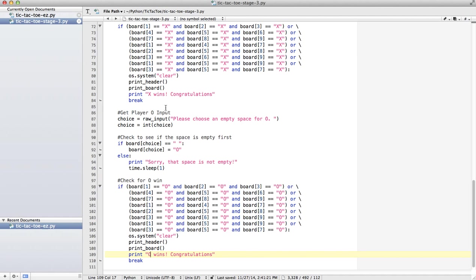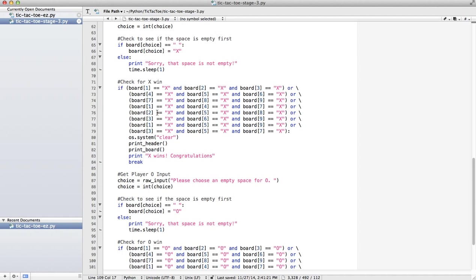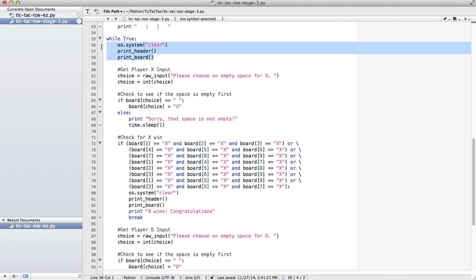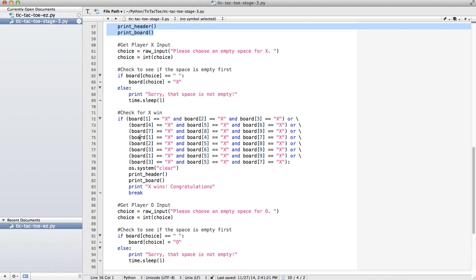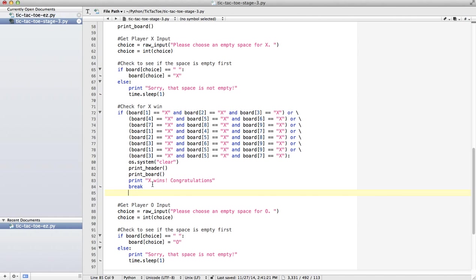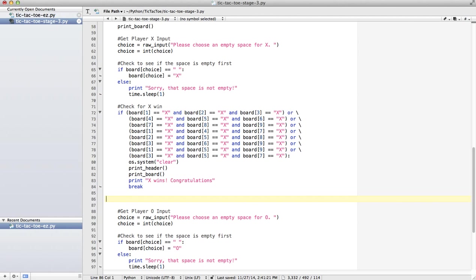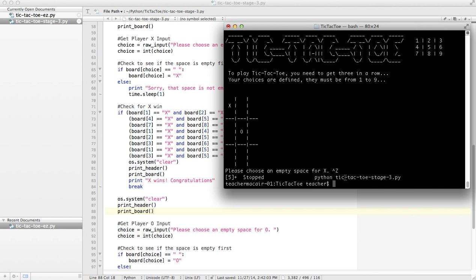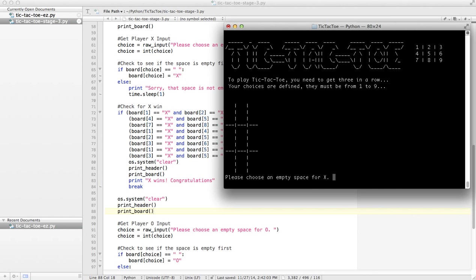Basically what I need to do is before I get the player O input, I need to draw the board again. I can put this together into one function but it's just kind of a stylistic issue. Let's try that again. X goes to 1, draw it, empty space for O, 5.